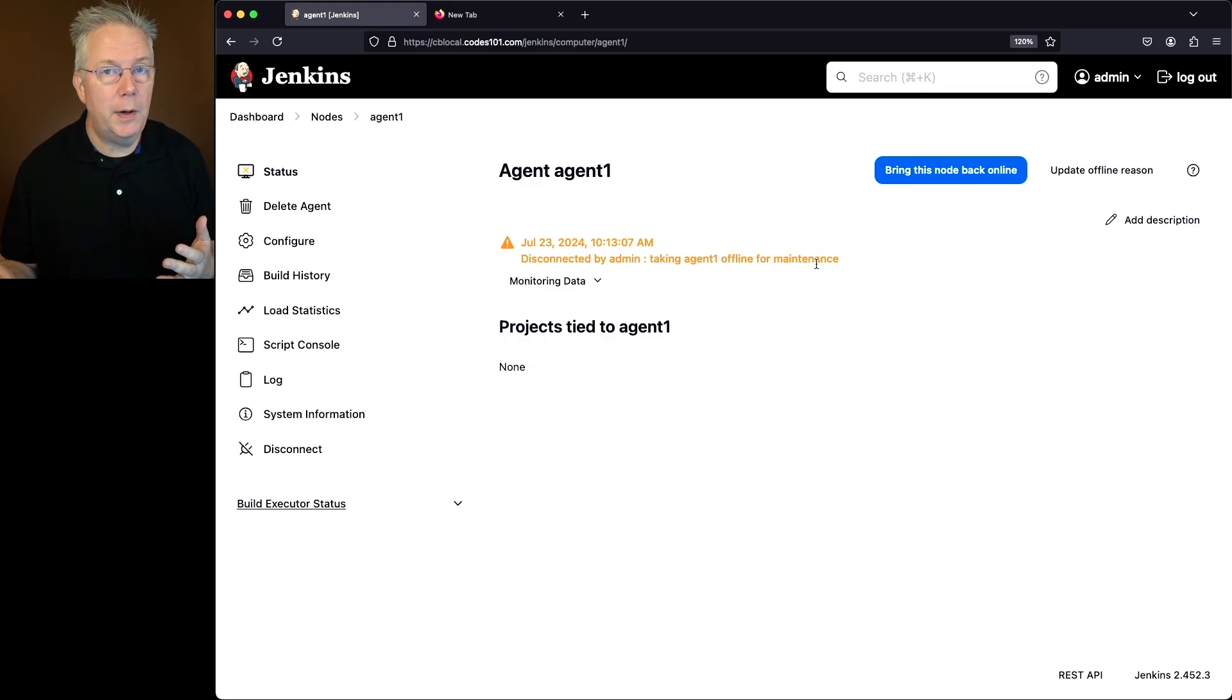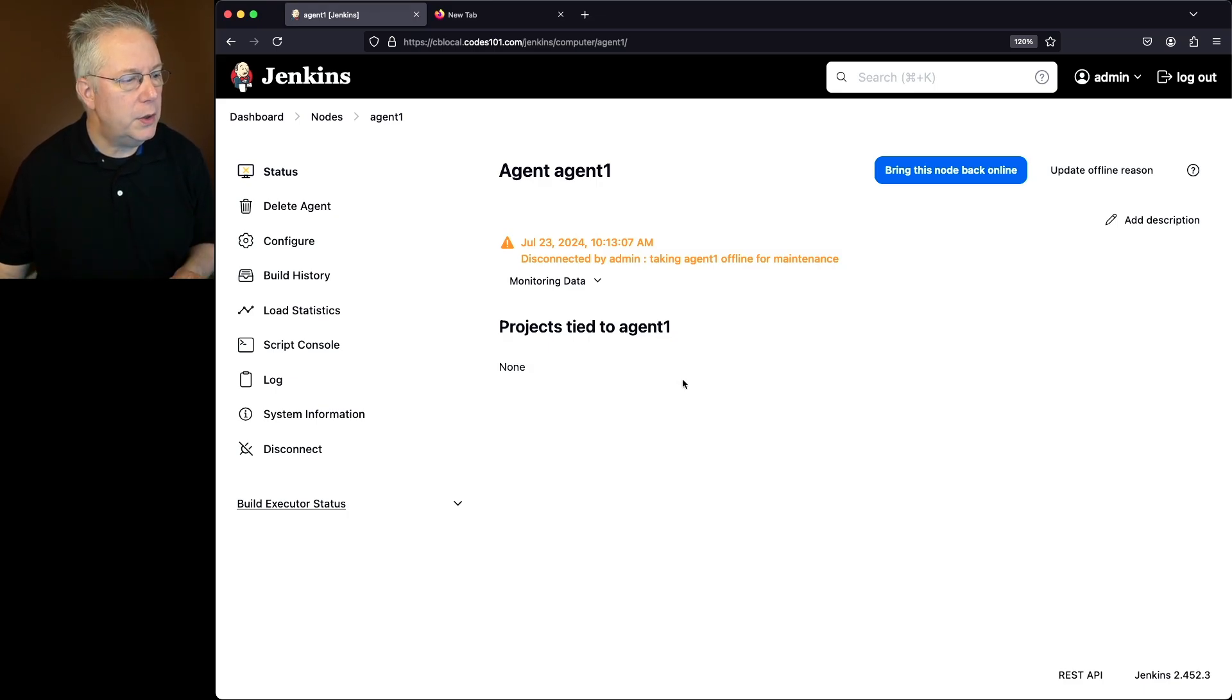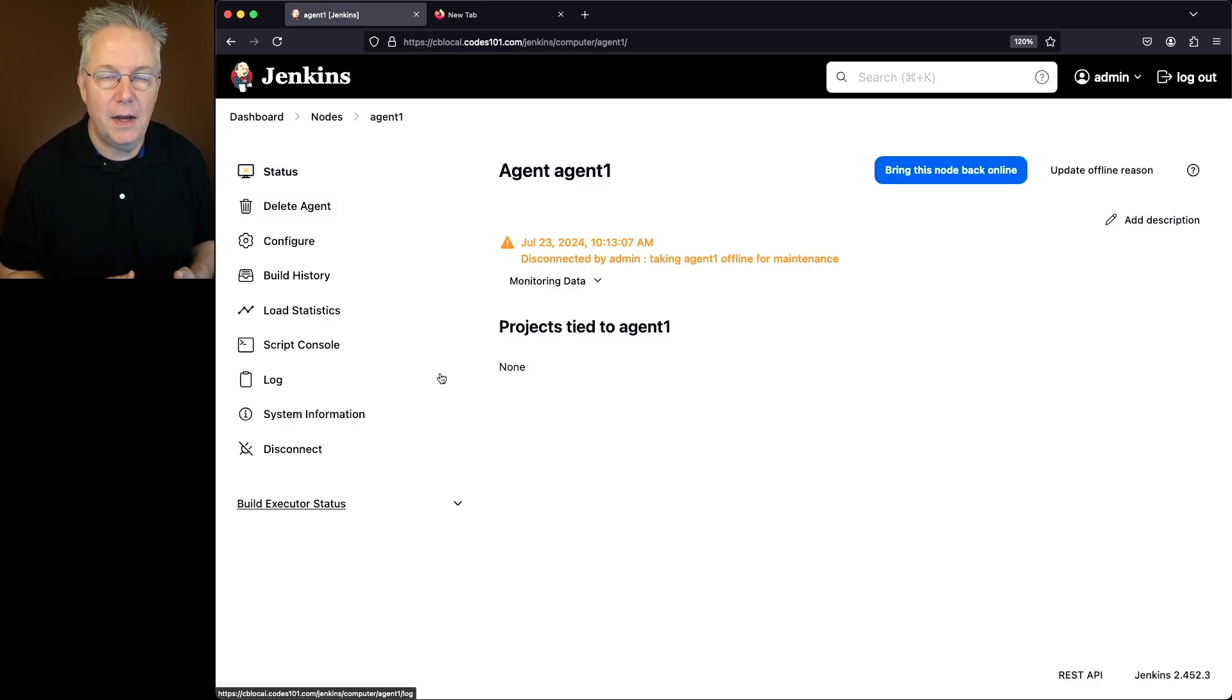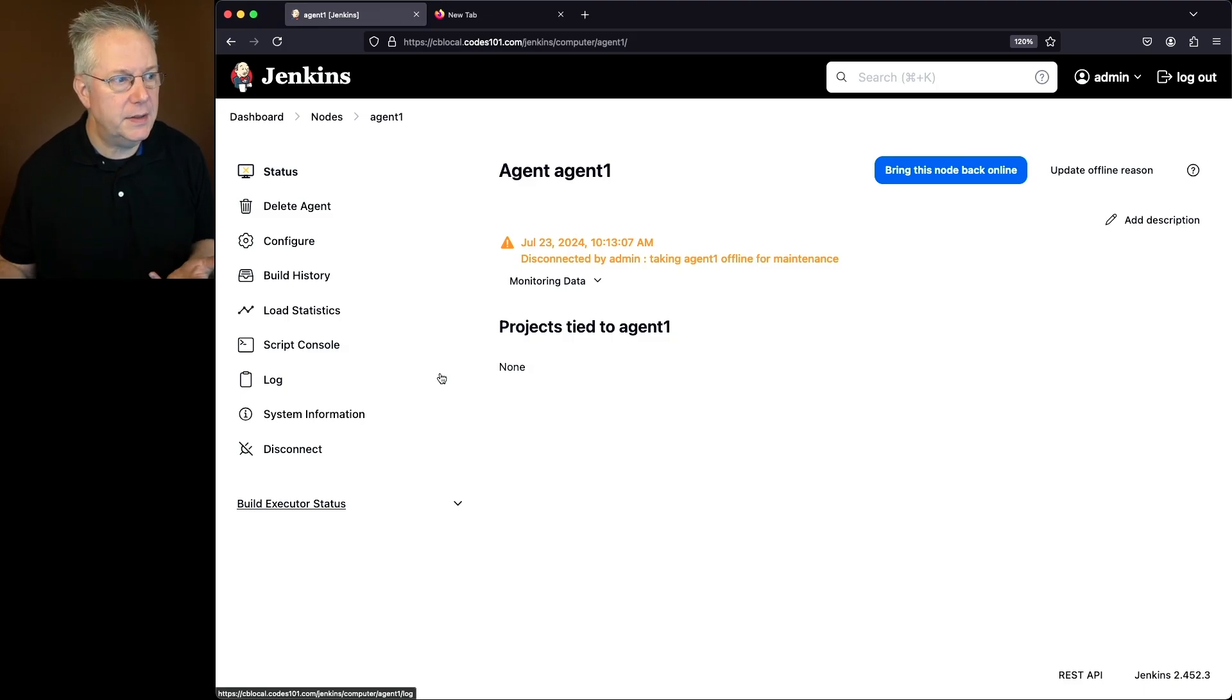Now let's say we wanted to go ahead and bring this agent back online. We finished our maintenance. Everything is good. We could go ahead and bring it back online through the UI, but again, I want to be able to do it from the CLI because I might want to make an automation around this and the CLI makes that possible.